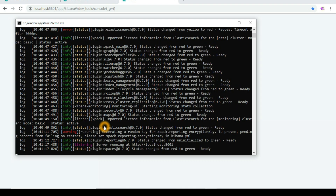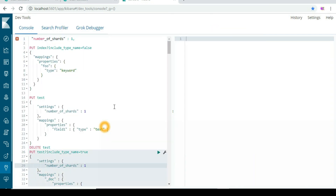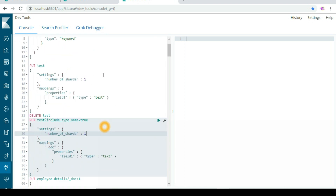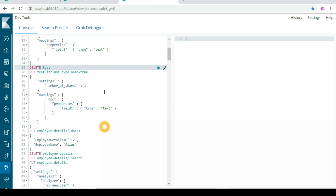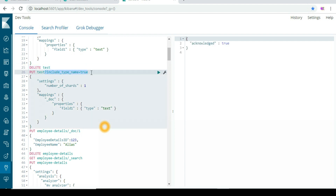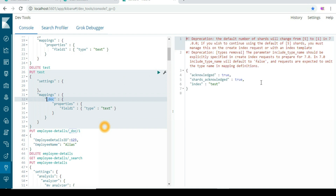Now as you can see I'm running version 6.7. I'll show you how we can create an index with a type and what to take care of, since in the coming version 7 we do not have type. They have given us a solution — before we did not even mention the number of shards, we simply gave the type name and ran the index creation.